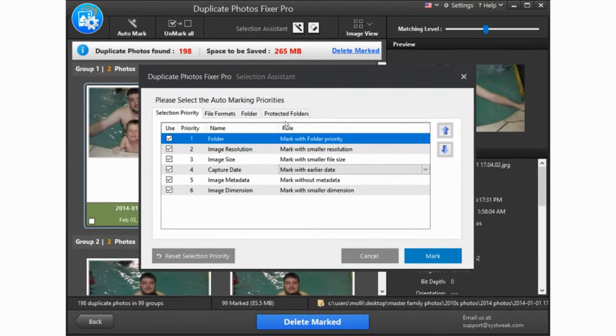Those are just a few tips for using any duplicate photo finder program. Smaller batches, use AutoMark, and have a set batch of pictures you know is good to compare against.